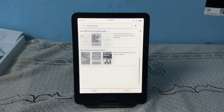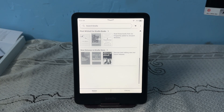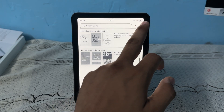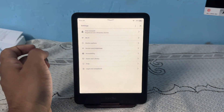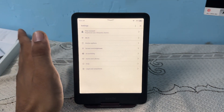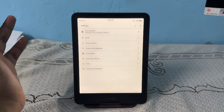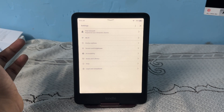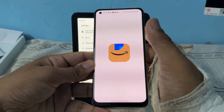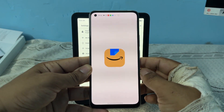Hello everyone. In today's video we will see how to change the payment method on Kindle Paperwhite and update billing information. There is no specific method on Kindle Paperwhite to change the payment method directly, so you can use your mobile device and open the Amazon application.